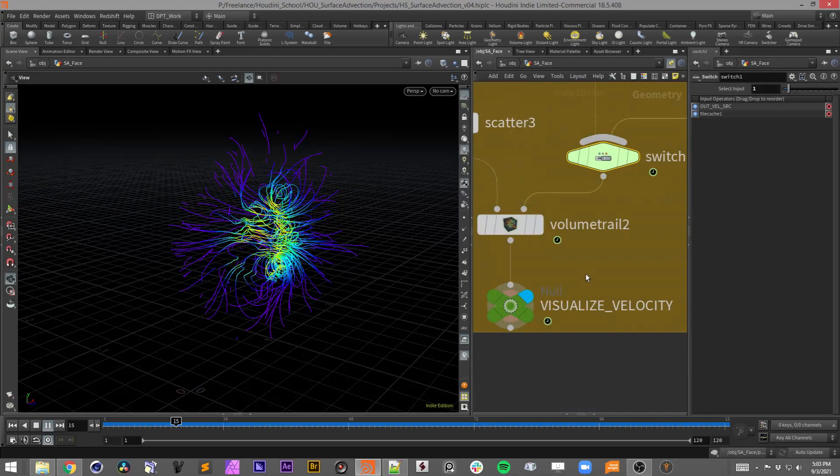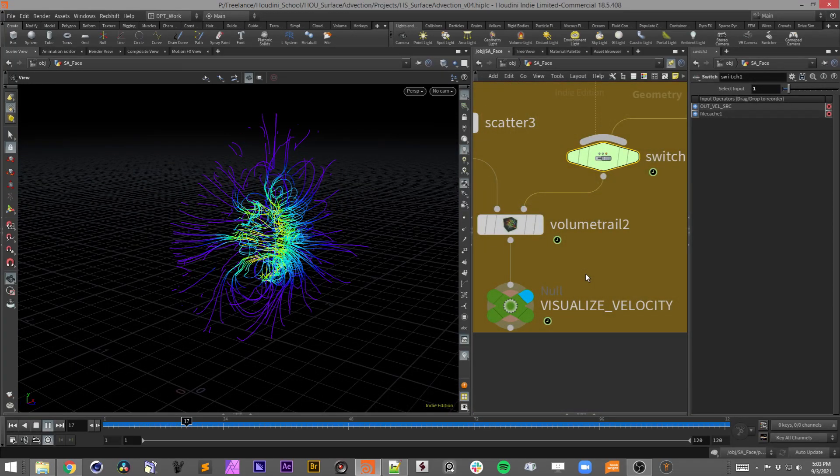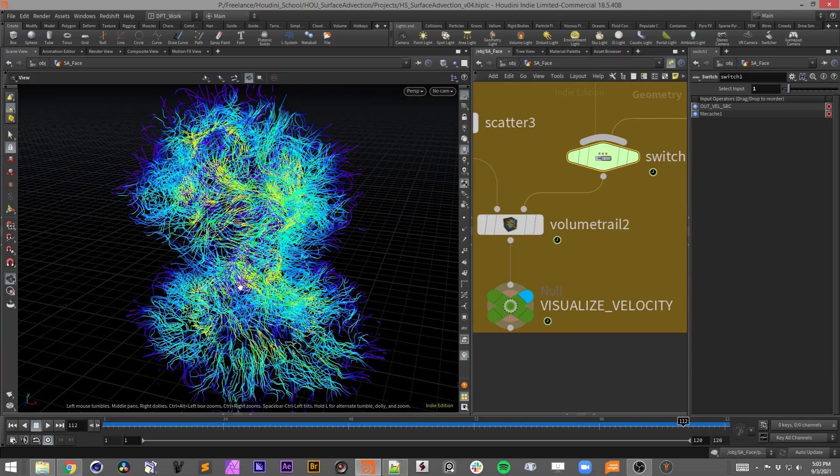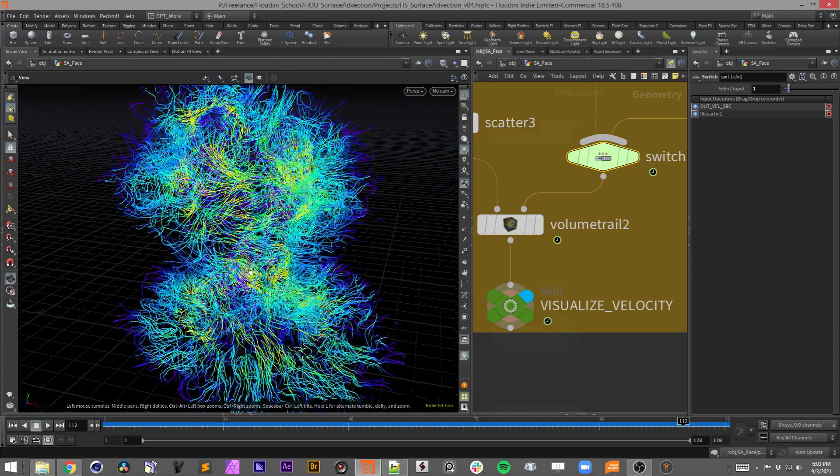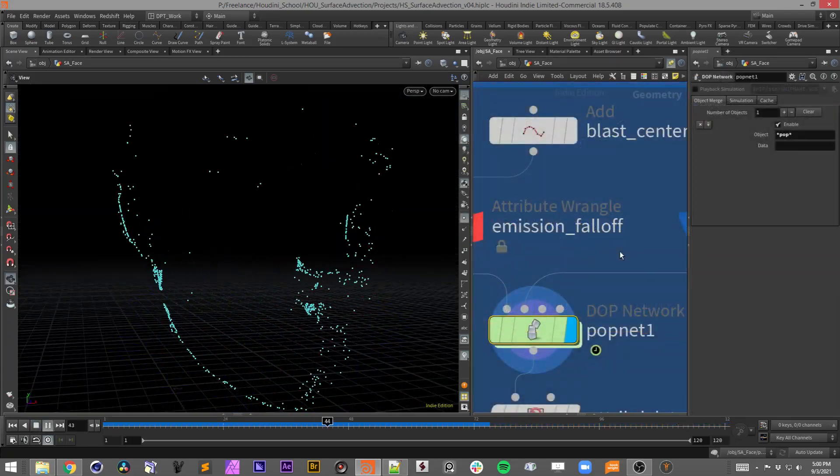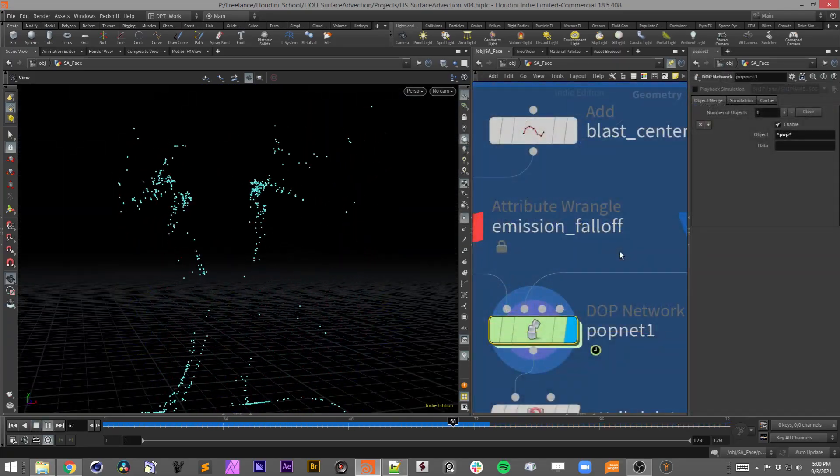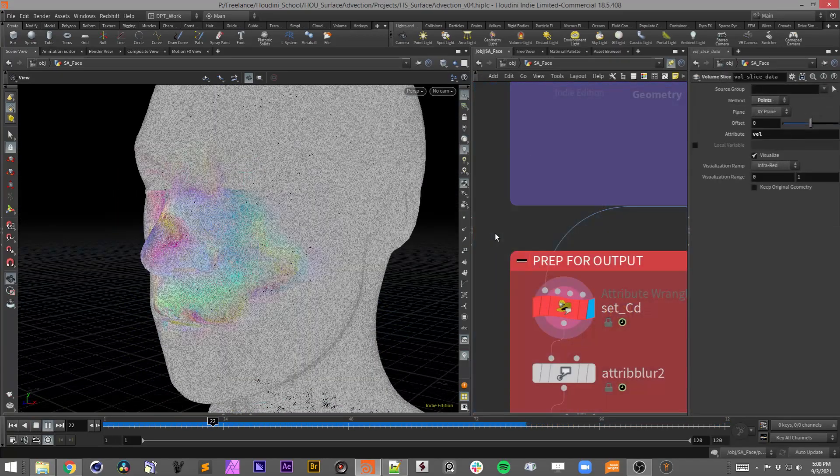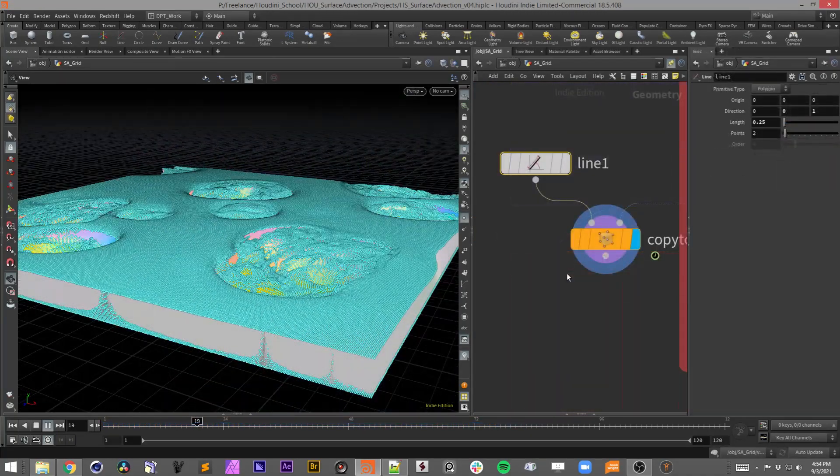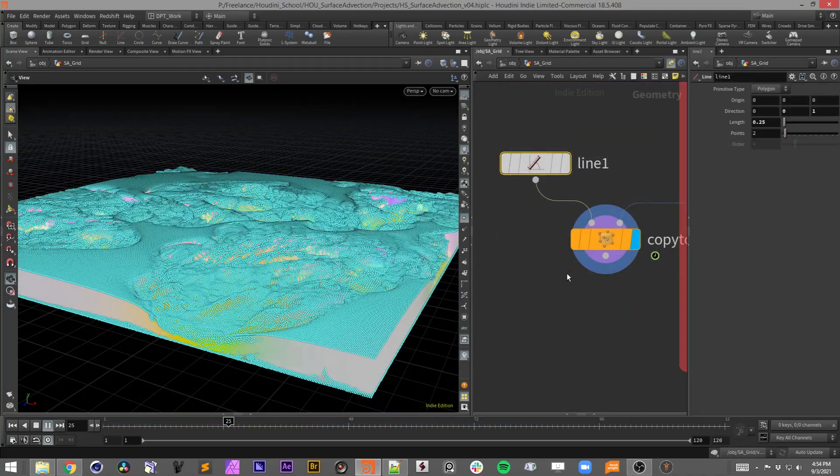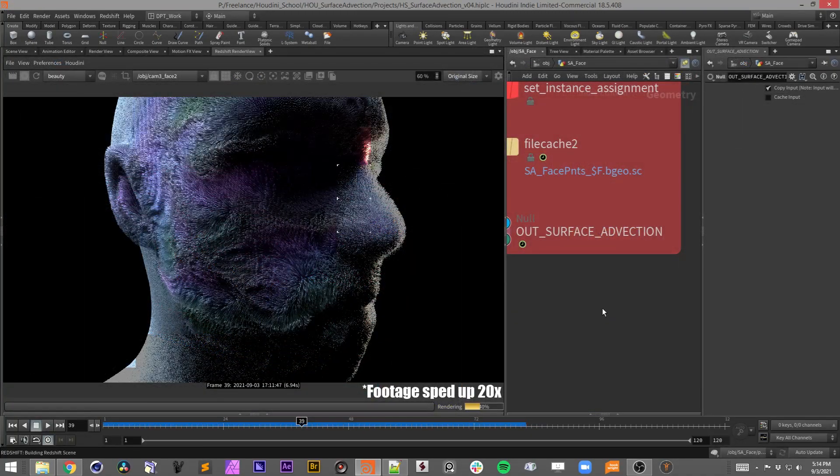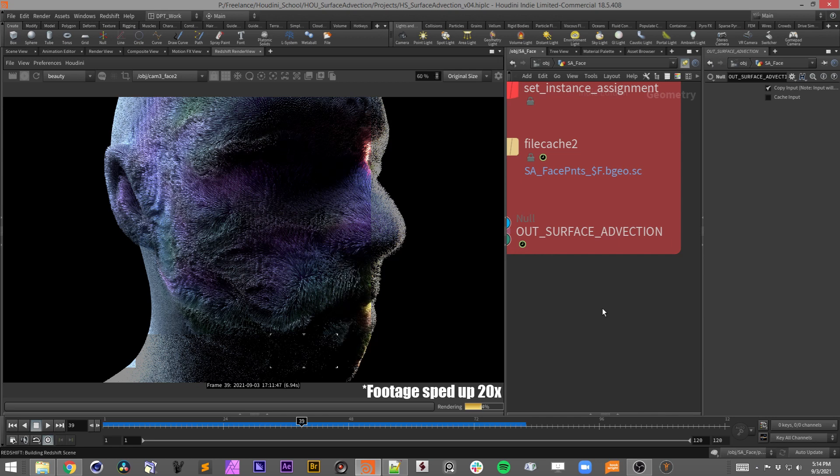After taking this class, you should have a better understanding of extracting volume data onto particles, simulating particles along geometry surfaces, creating unique advection input data, as well as handling Redshift 3D proxy exports and rendering geometry instances.